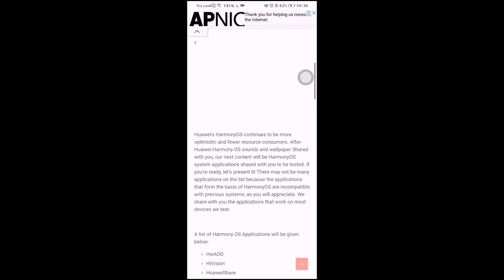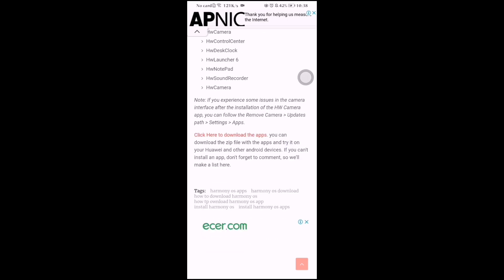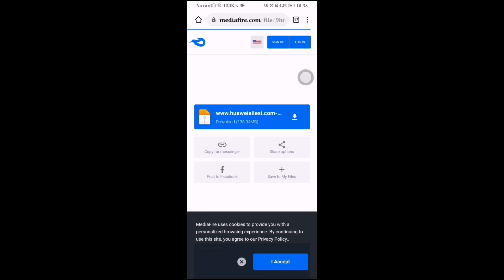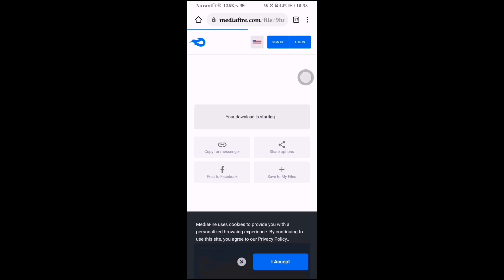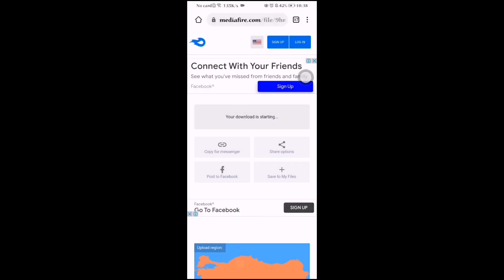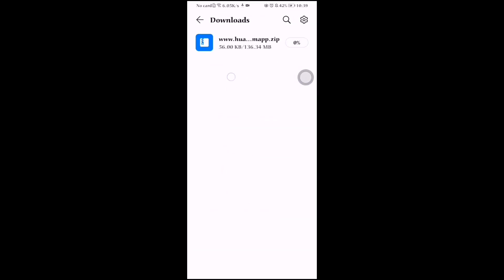After scrolling, you will see the download option. First you have to download the Harmony OS system apps, then click on the download button. The download will now start — you will see that the download has begun.